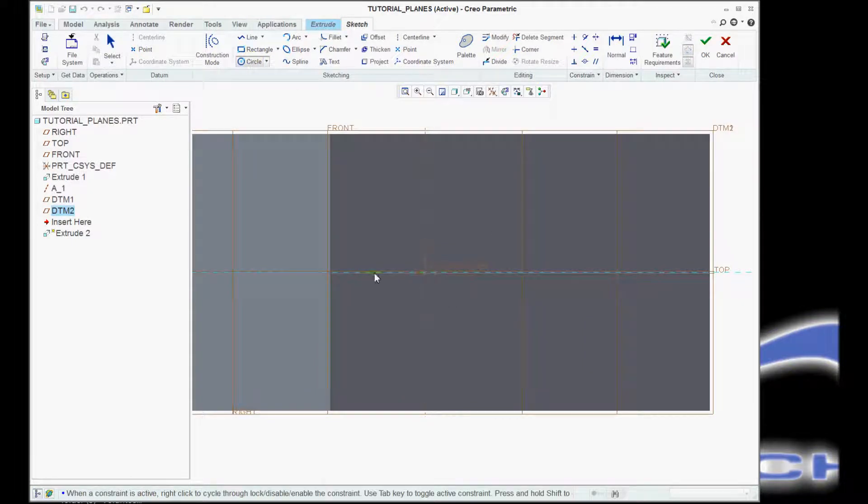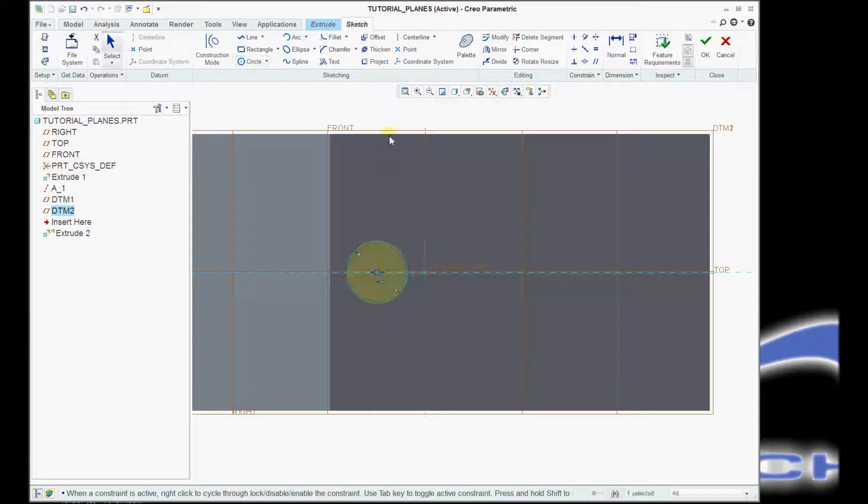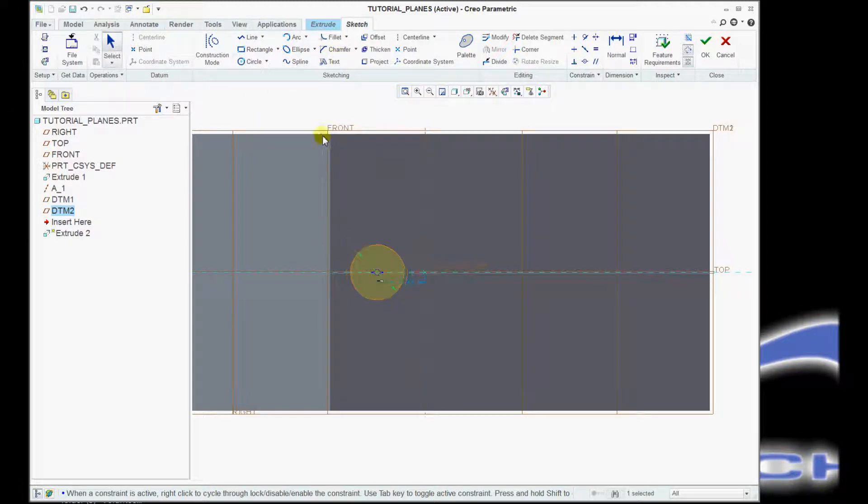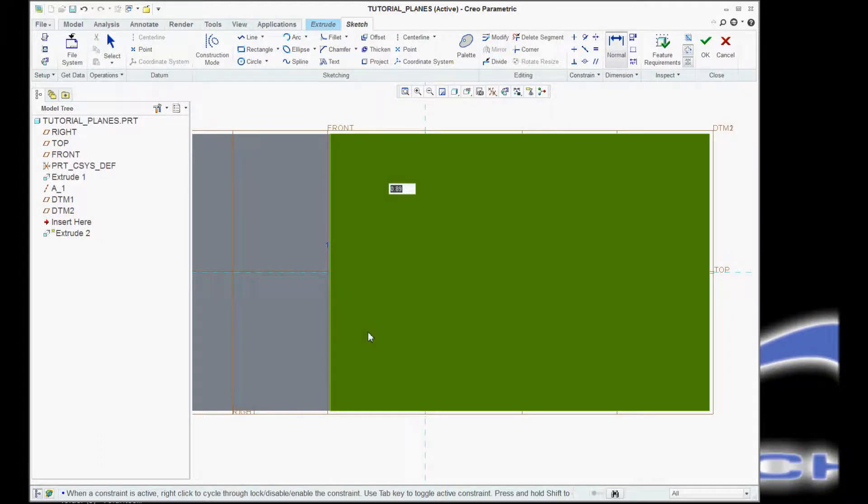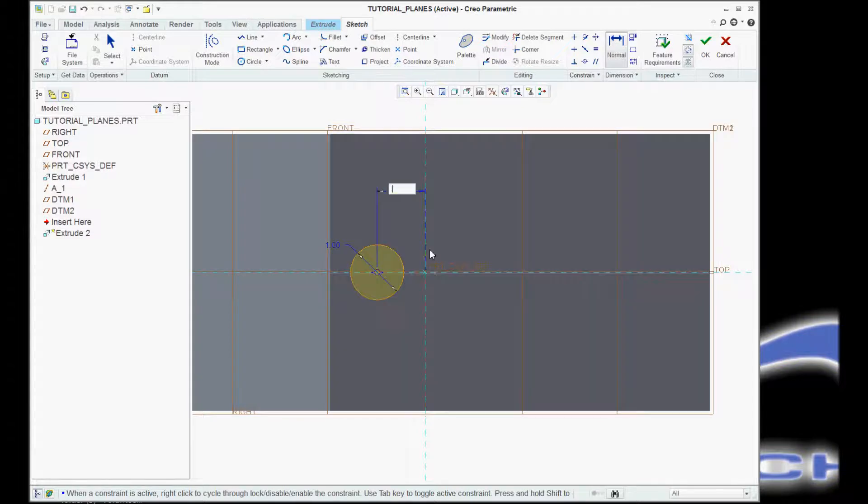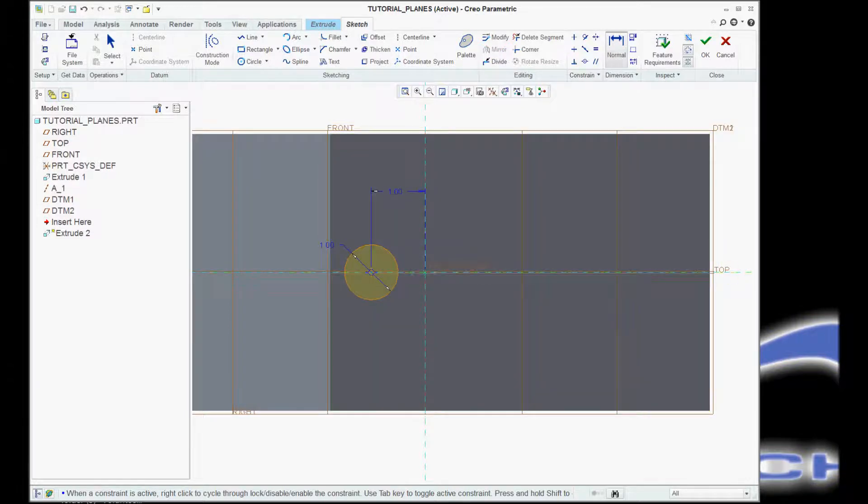I'm going to select a circle. I'm going to change it to 1-inch, and in this case, I want it to be 1-inch away from the center.